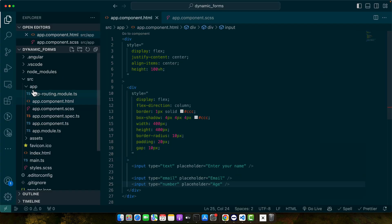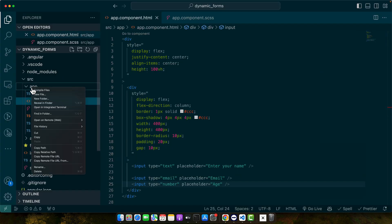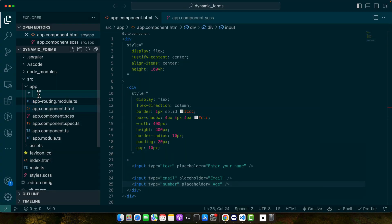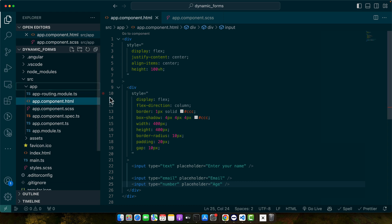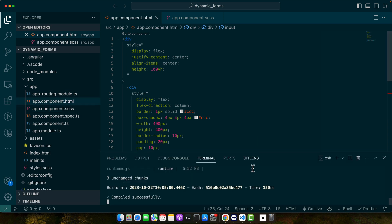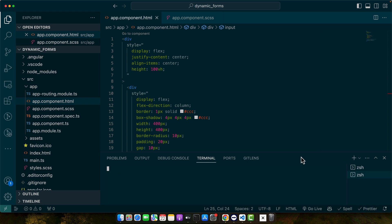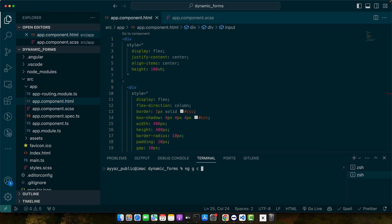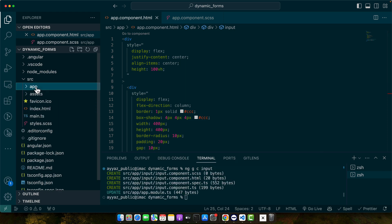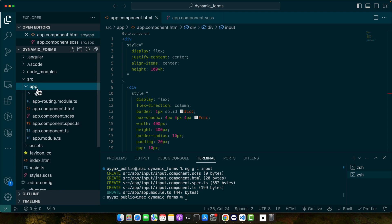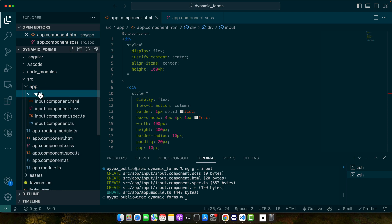So now let's create a separate component for these inputs. I will use the command ng generate component input, press enter. This will generate an input component here in the app directory.